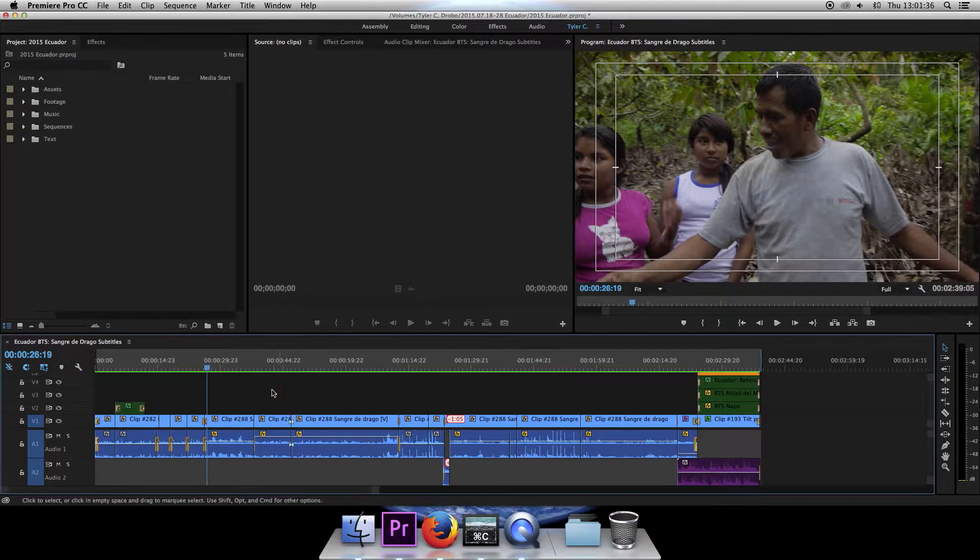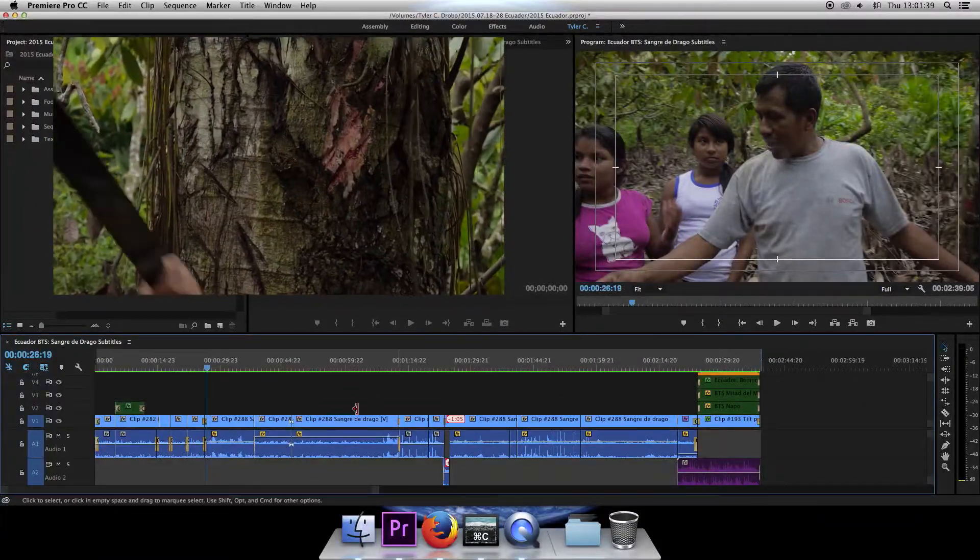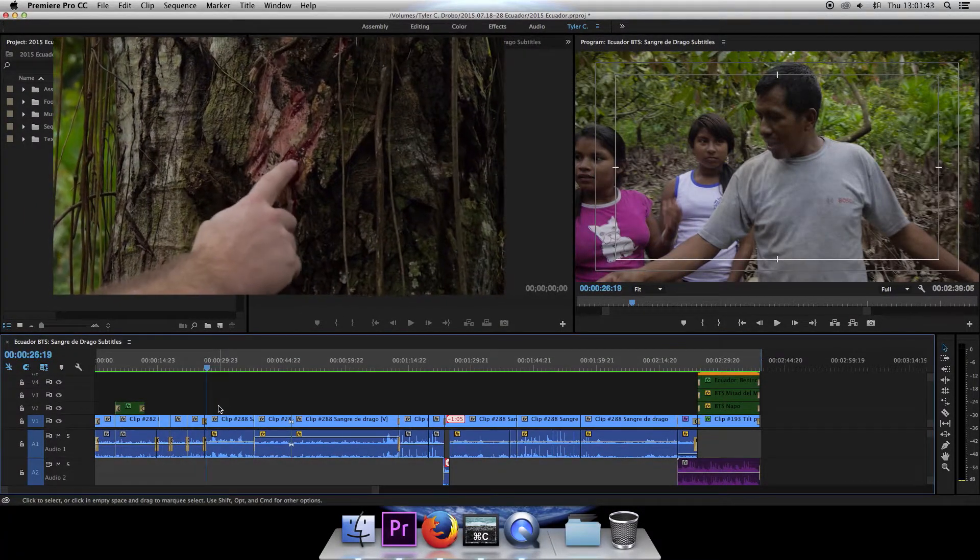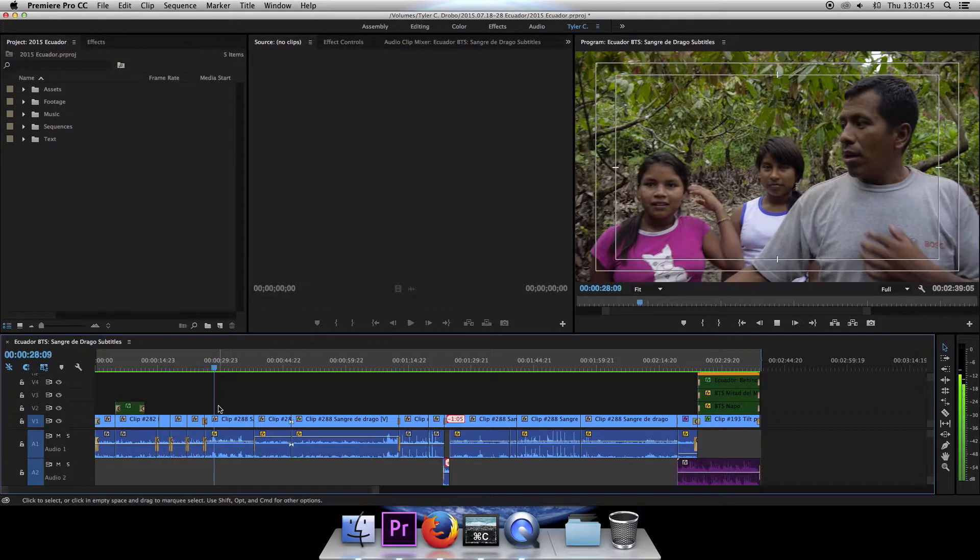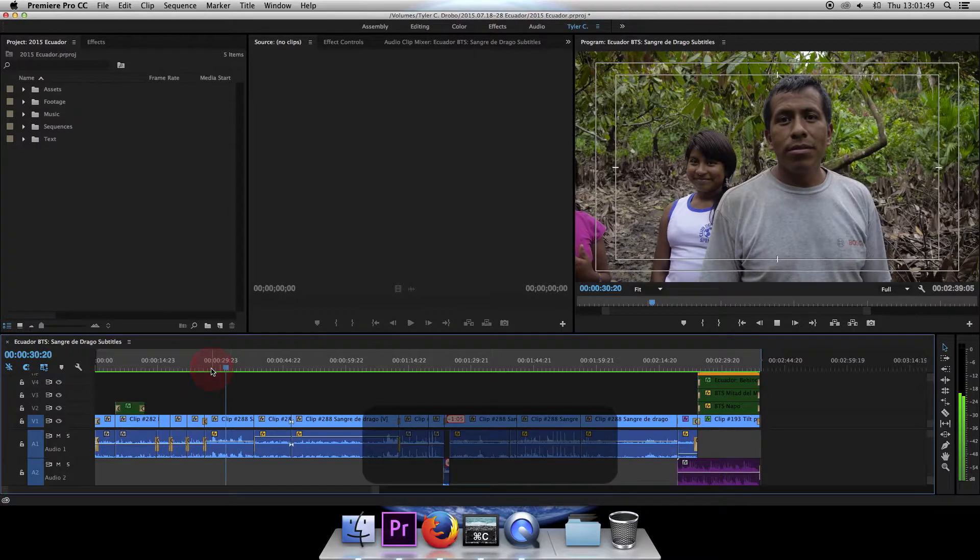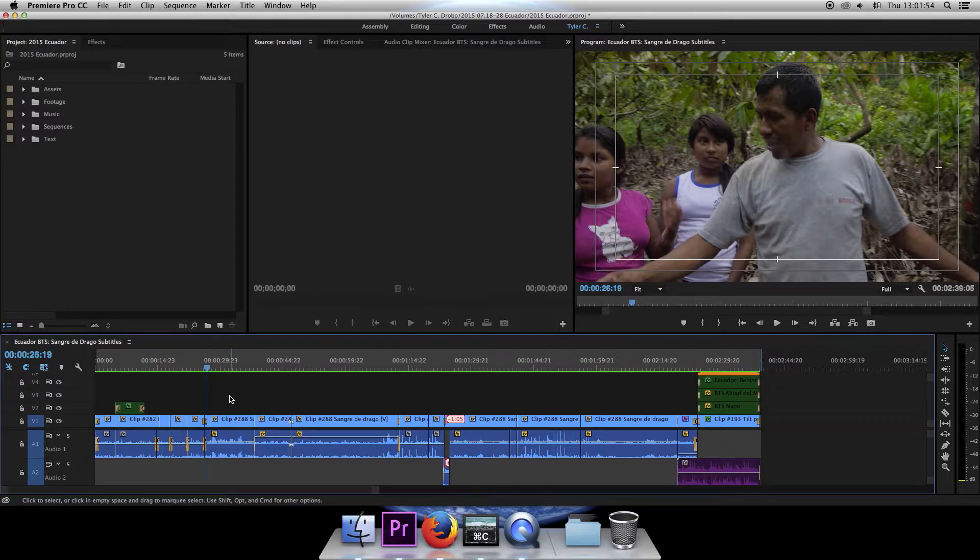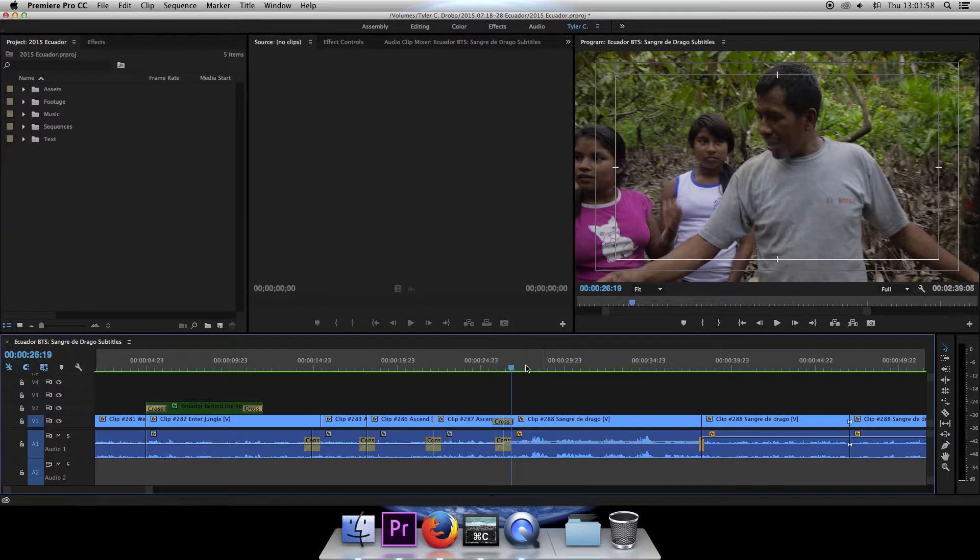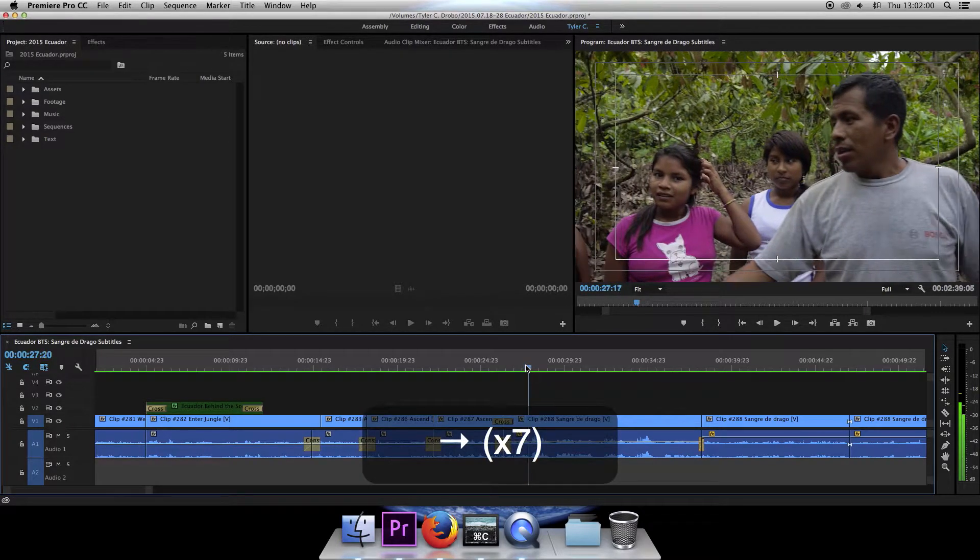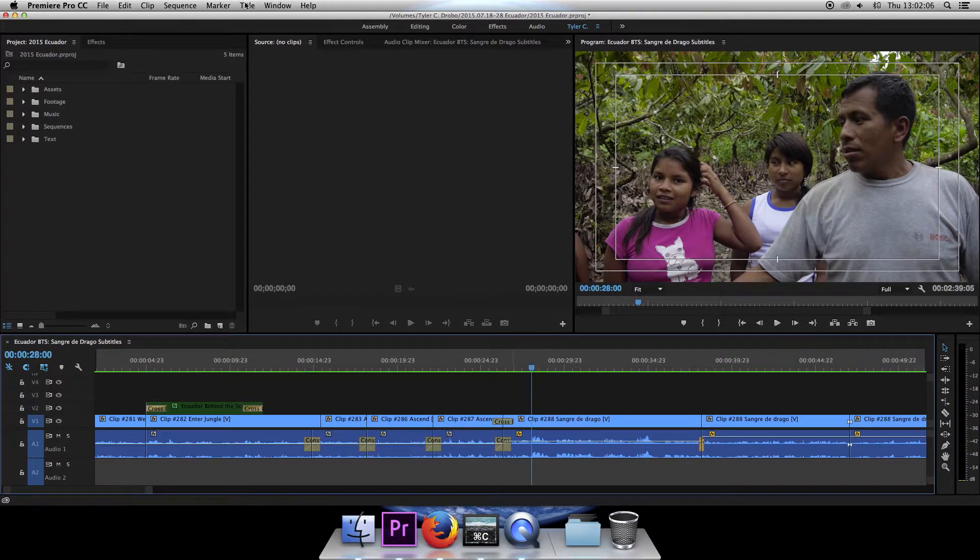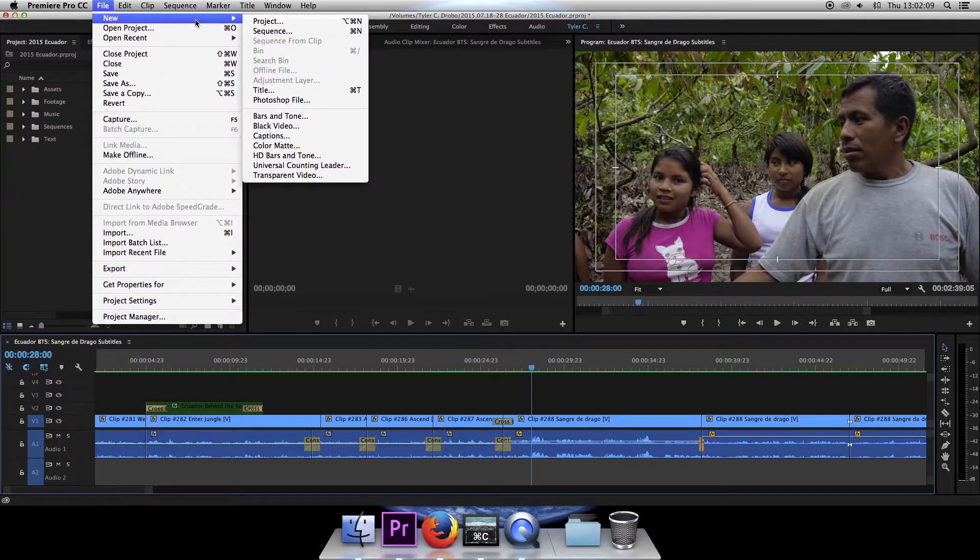So here we have a behind the scenes segment for our Ecuador trip and let's just play through this first part where I'll be putting the subtitle. So that is just me asking him what it is and he's telling me that it is a dragon's blood tree. So first let's get the playhead lined up with right where I start talking. Okay so right there you can just start hearing me talk and to add the title we will click on file, new, and title.